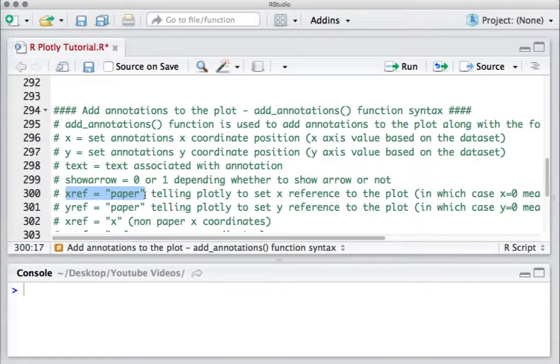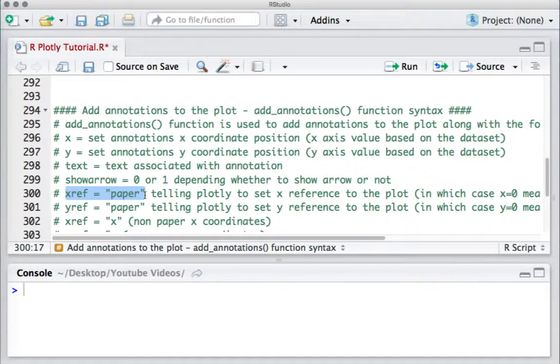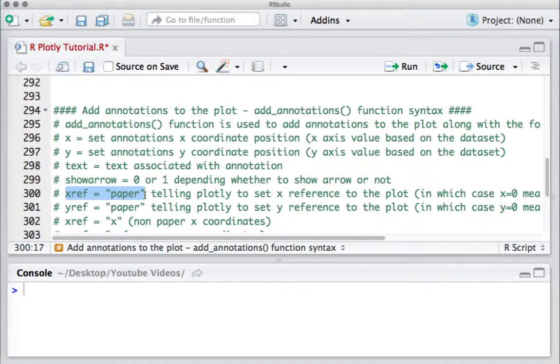We'll see this with an example. If X reference is not defined, the annotation appears with respect to data points. There are other arguments which we'll see in other videos.